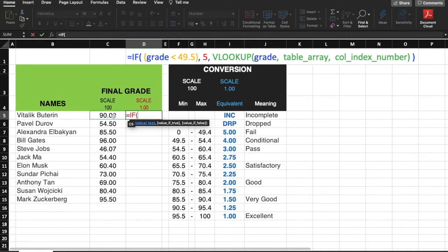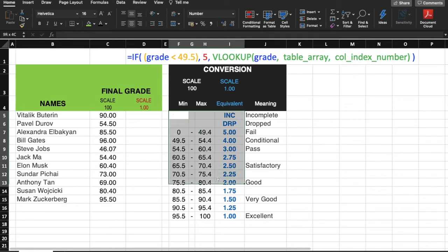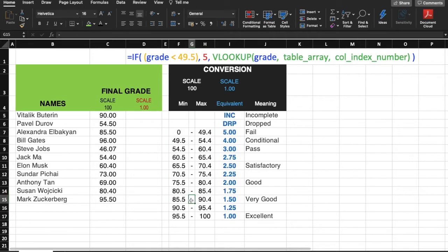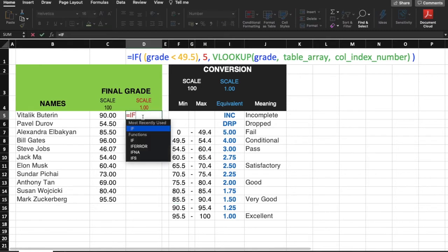For example, 90.0 in our table array starts with F5 up to I17. I am not including the meaning of these grades because it's irrelevant. 90.0 is in this row, so if I specify third column, then it will return 1.5.